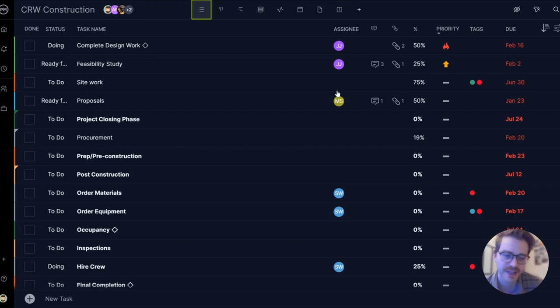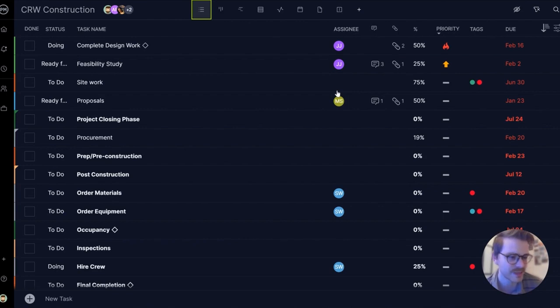This flexibility allows you to collaborate seamlessly with your team because everybody likes to manage work a little bit differently.